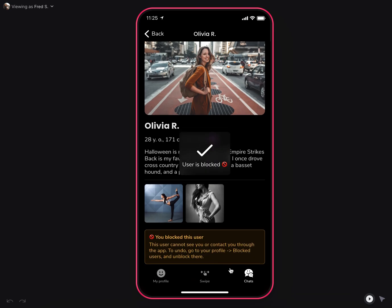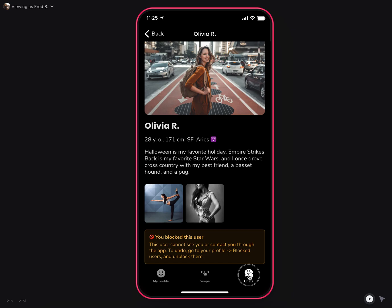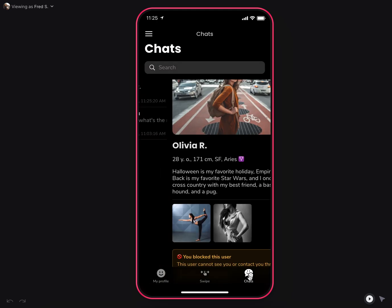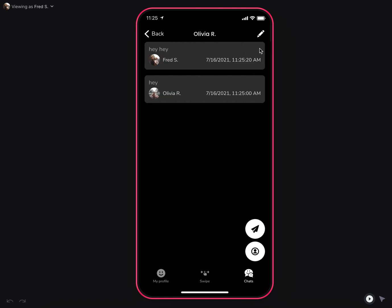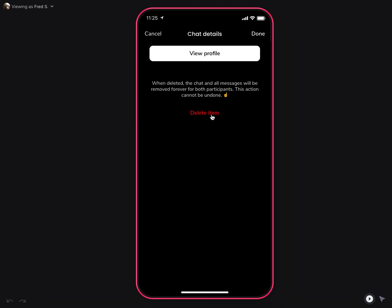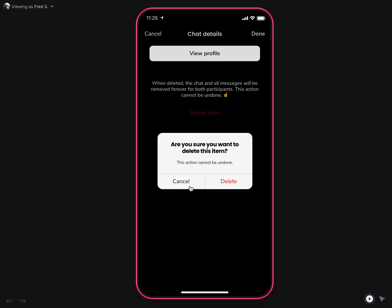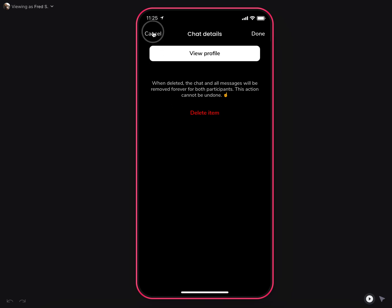Once blocked, this user cannot contact me anymore through chat, and cannot see me in the global search or explore tab. I can still view this chat even if blocked, for future reference, or I can delete it forever.